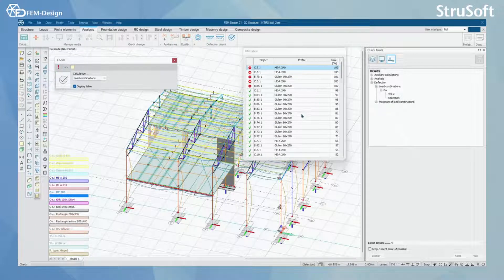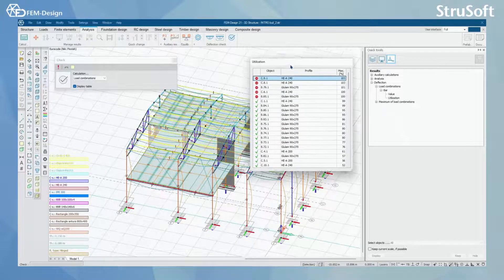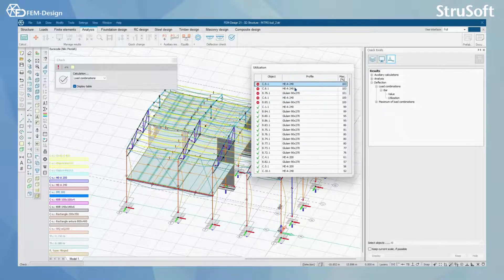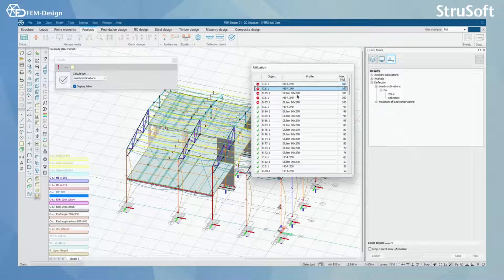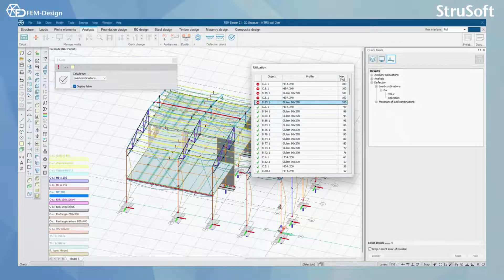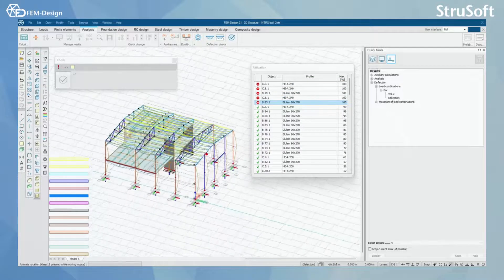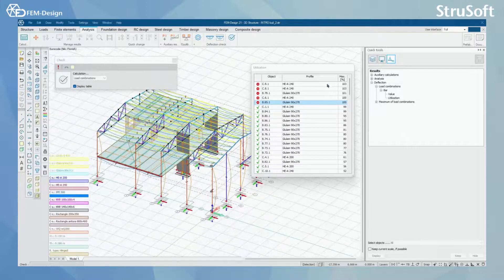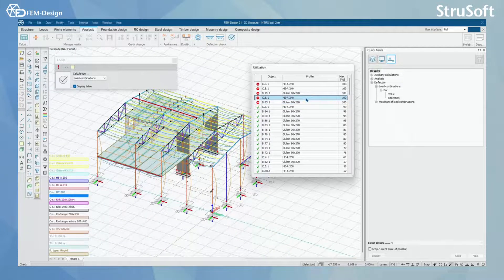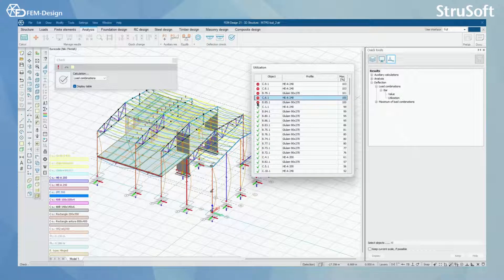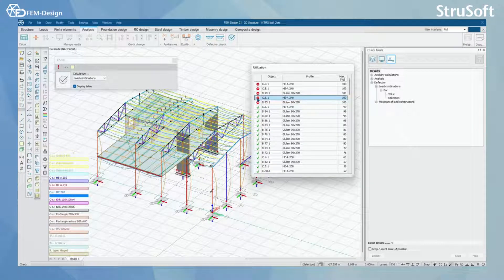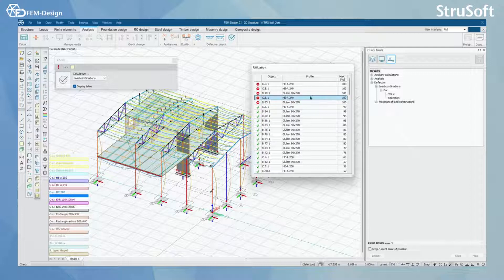Now I can see from the utilization chart here that most of my bars are under 100% utilization, but some of them are appearing with the red color here and I can see that the utilization for these bars is over 100%.